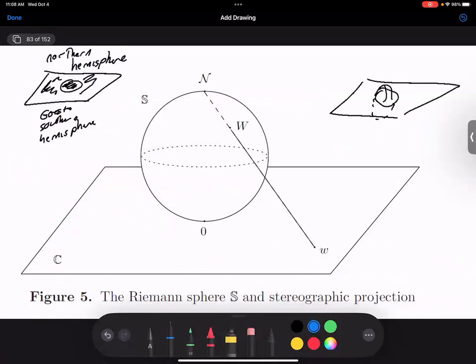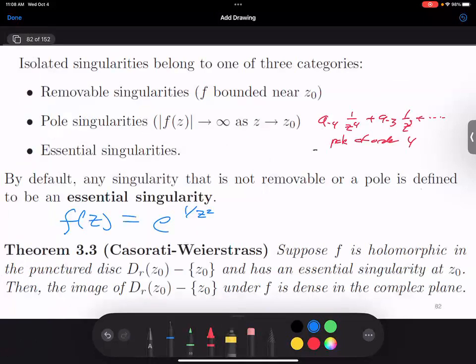How many people have seen stereographic projection? This is one way to try to fix things. It's talking about what it means to have a point at infinity. When I gave you the function e to the 1 over z squared, when z is getting very close to zero, this is exploding and having a lot of trouble. I could change variables: let w equal 1 over z, and then I would get the function e to the w squared.